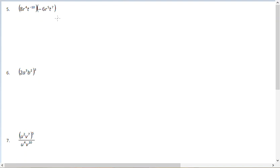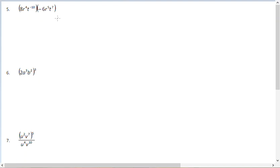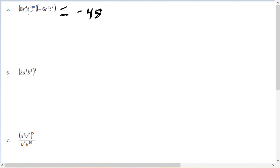Now problem number 5 involves multiplying expressions with exponents. When you multiply the same base, you add the exponents — for example, R to the 4th times R to the 5th becomes R to the 9th. So here we have 8 times negative 6, which is negative 48, times R to the 9th.